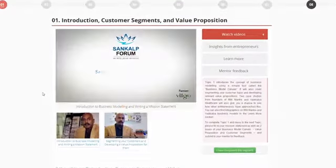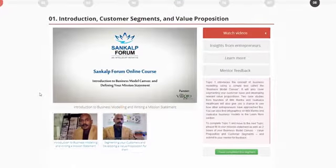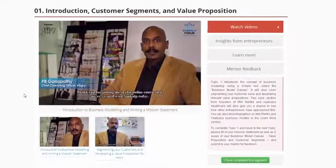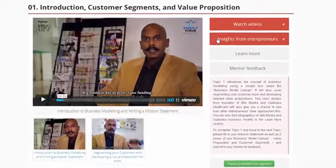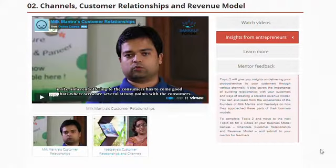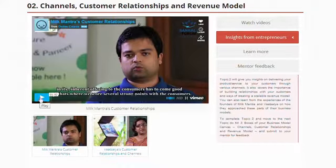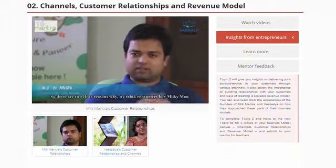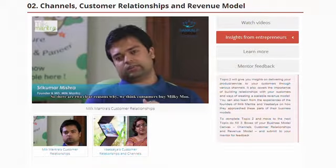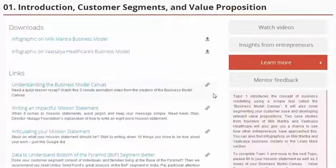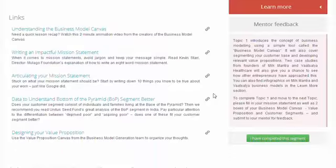Within each segment watch the videos from our expert to learn concepts. You can then watch videos from entrepreneurs sharing practical insights from their own experiences. We have also collected the best links from the internet for you to read and learn more.